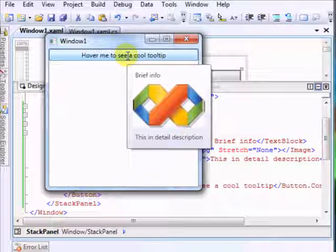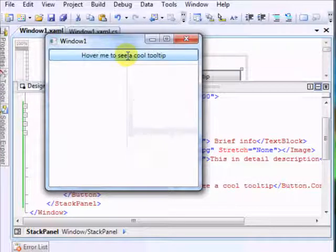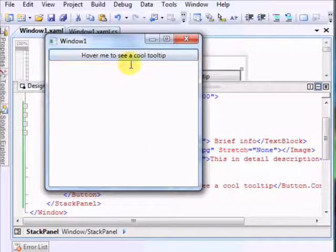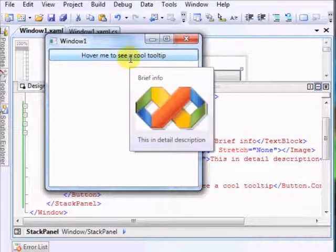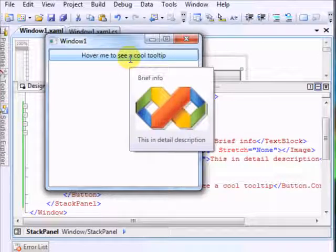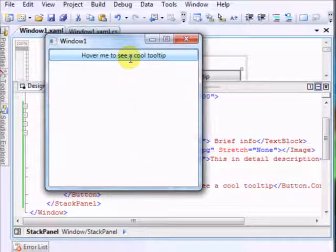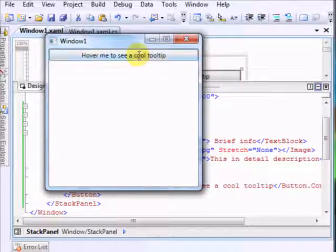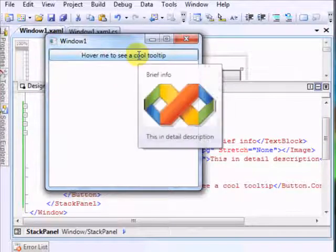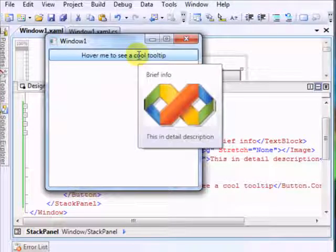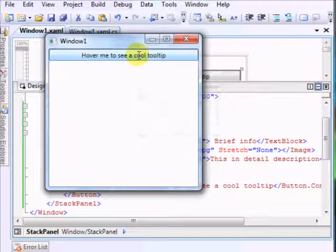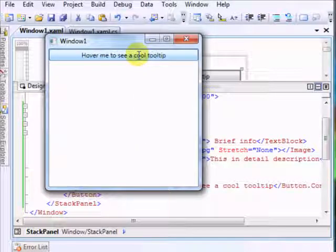One thing to remember: you can't have any control that you must have focus like a button or a checkbox because you won't have access to it. Okay, well this is it. It looks nice, it's fast, you can put whatever information you want there, whatever controls you need. Pretty cool. That's all, bye bye.